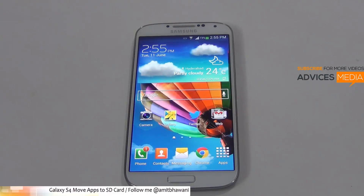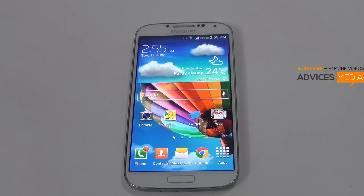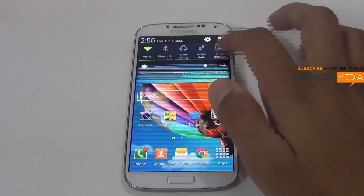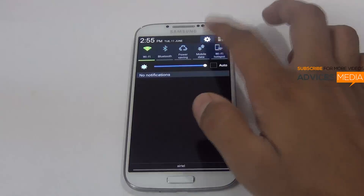Hi there, Amit here for Advices Media. In this video I'm going to show you the latest feature which has come up on the Samsung Galaxy S4 after the firmware update XXUMBEA. You can check out the video in the response of this video to find out what all came in the update, and in this video I'm going to show you the demo of the same.